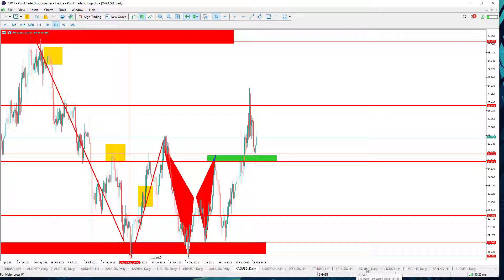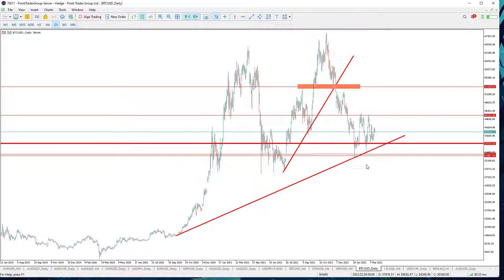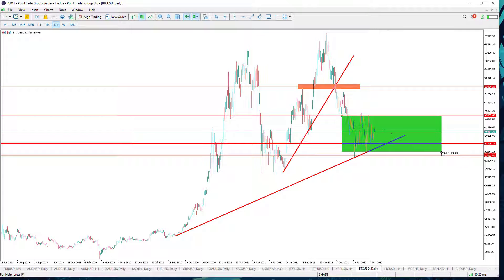Let's move to Bitcoin on the daily time frame. It is simply ranging between 45,300 and 33,300. I think we might wait for the price to clarify what's happening, because this is really not that clear to me. Let's wait and see what's going to happen.